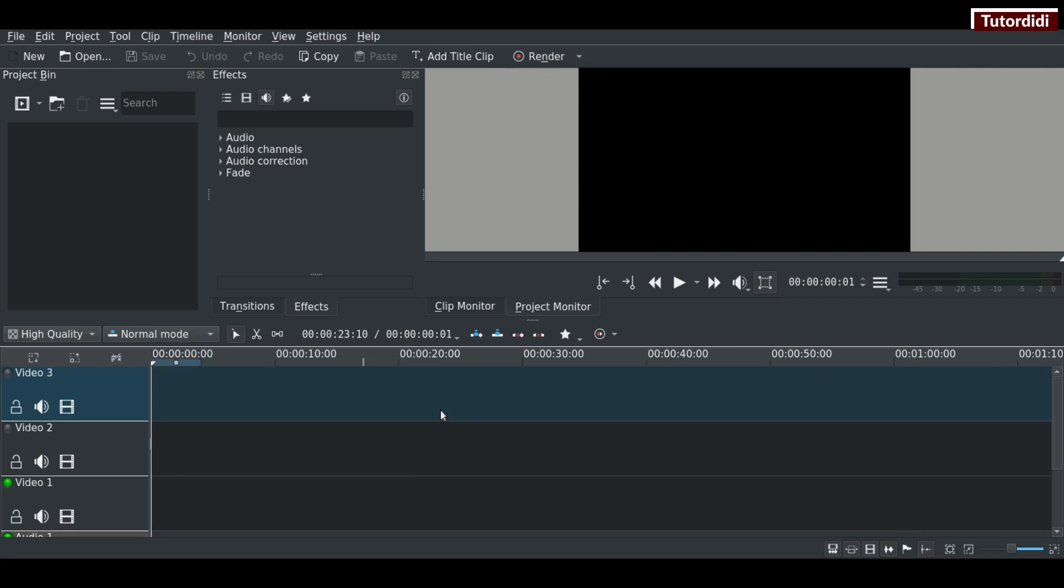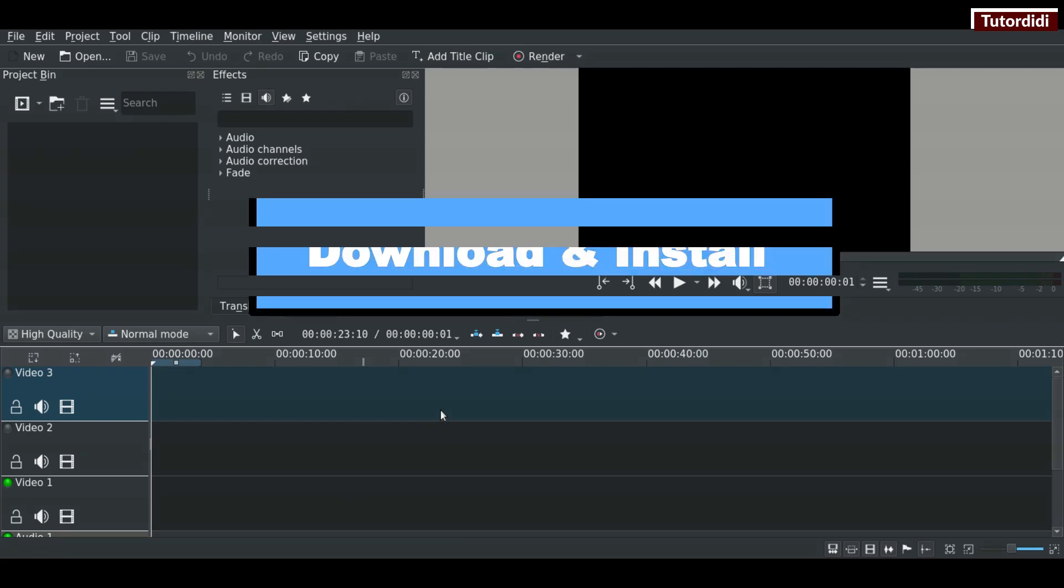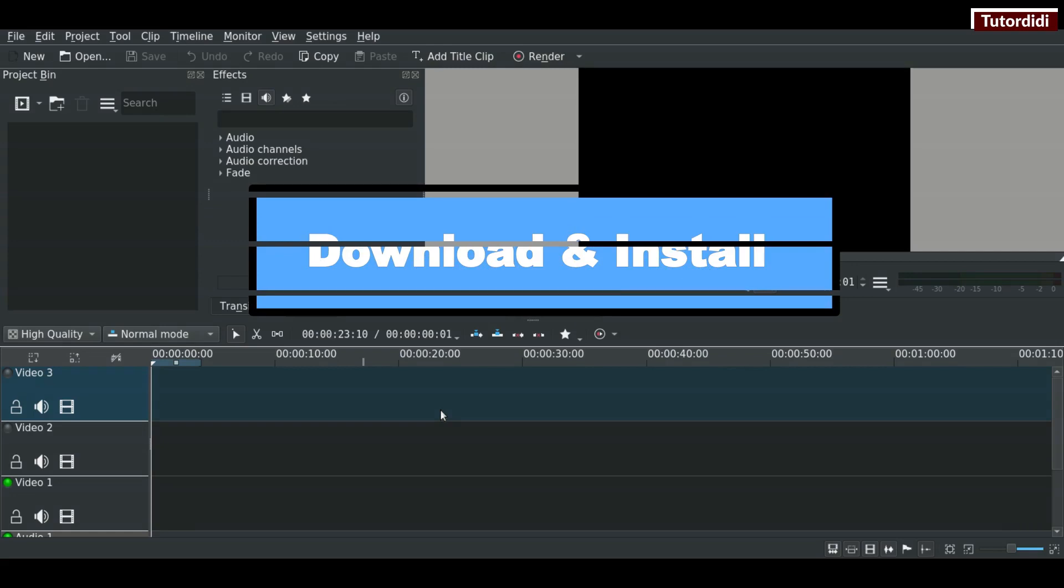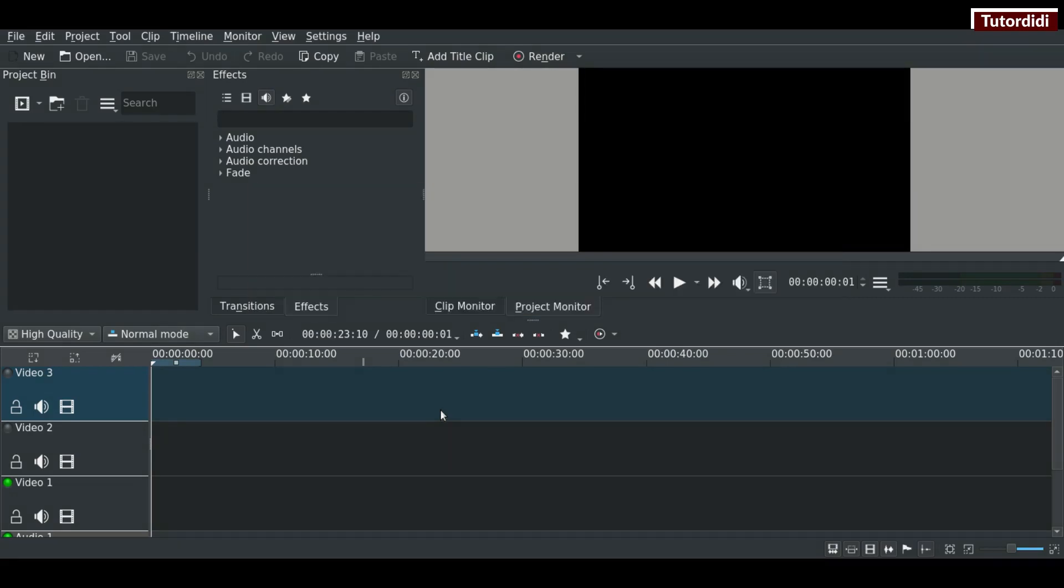So these are some of the features of Kdenlive. There are more which we are going to see in upcoming tutorials. In the next tutorial, we're going to see how to download and install Kdenlive. Thanks for watching. See ya!